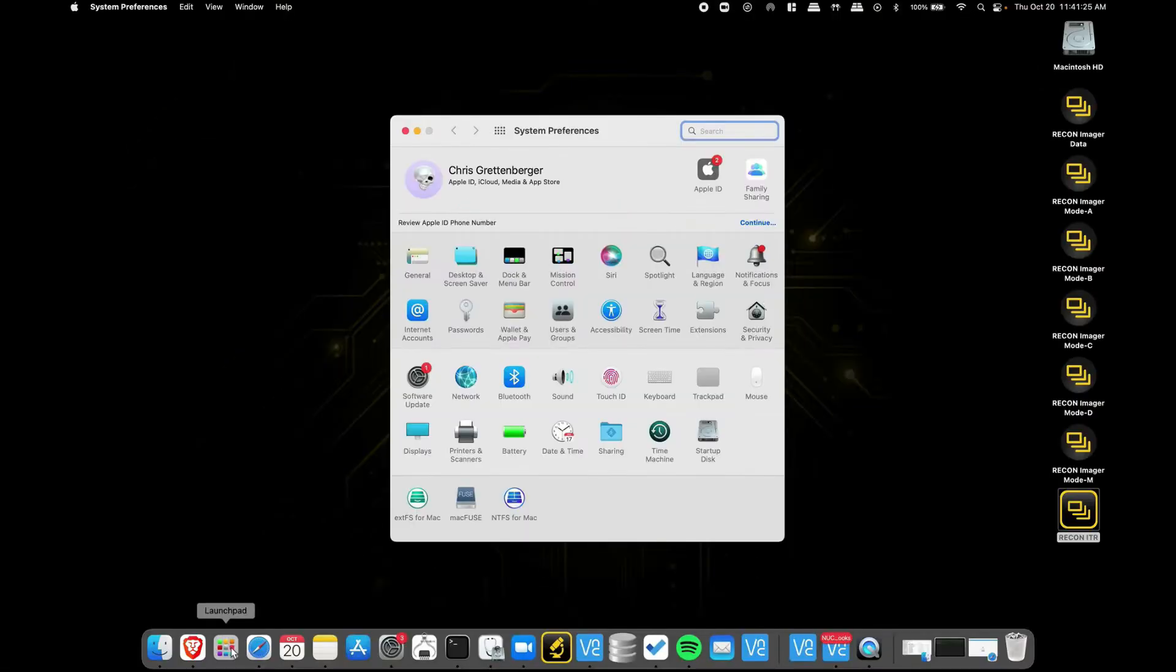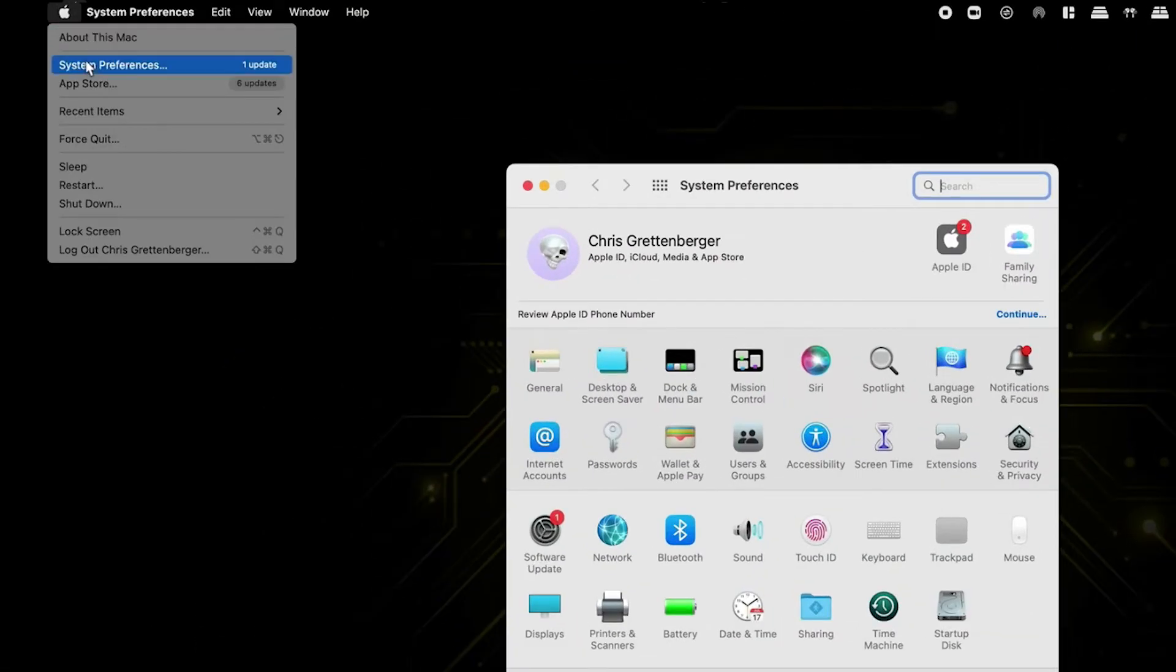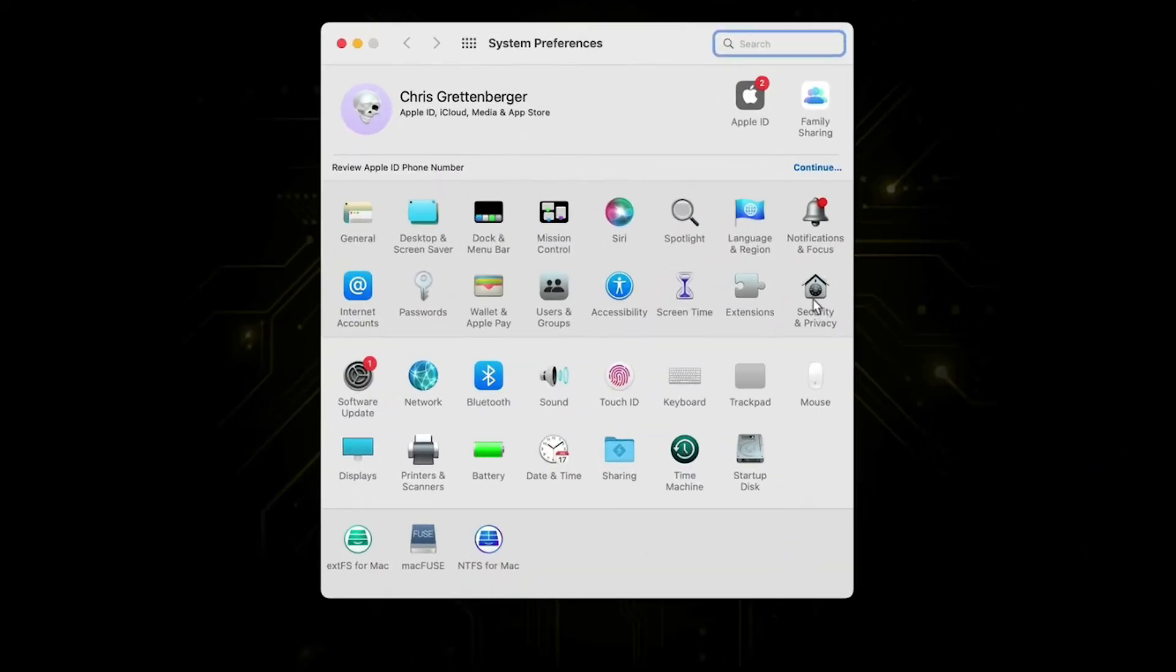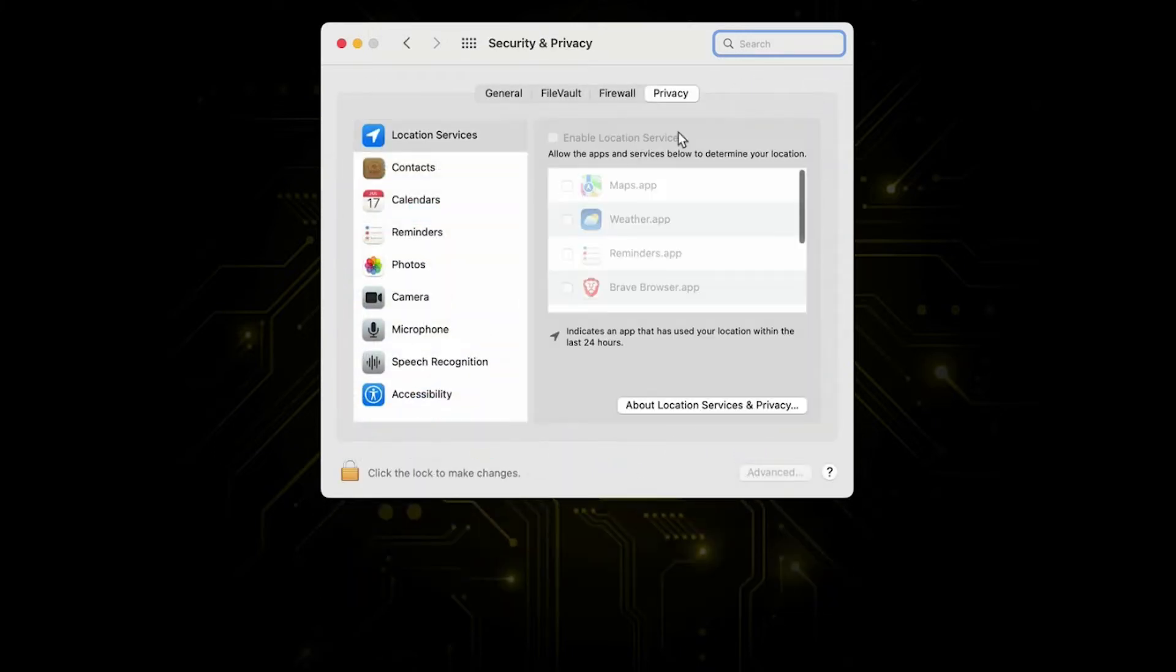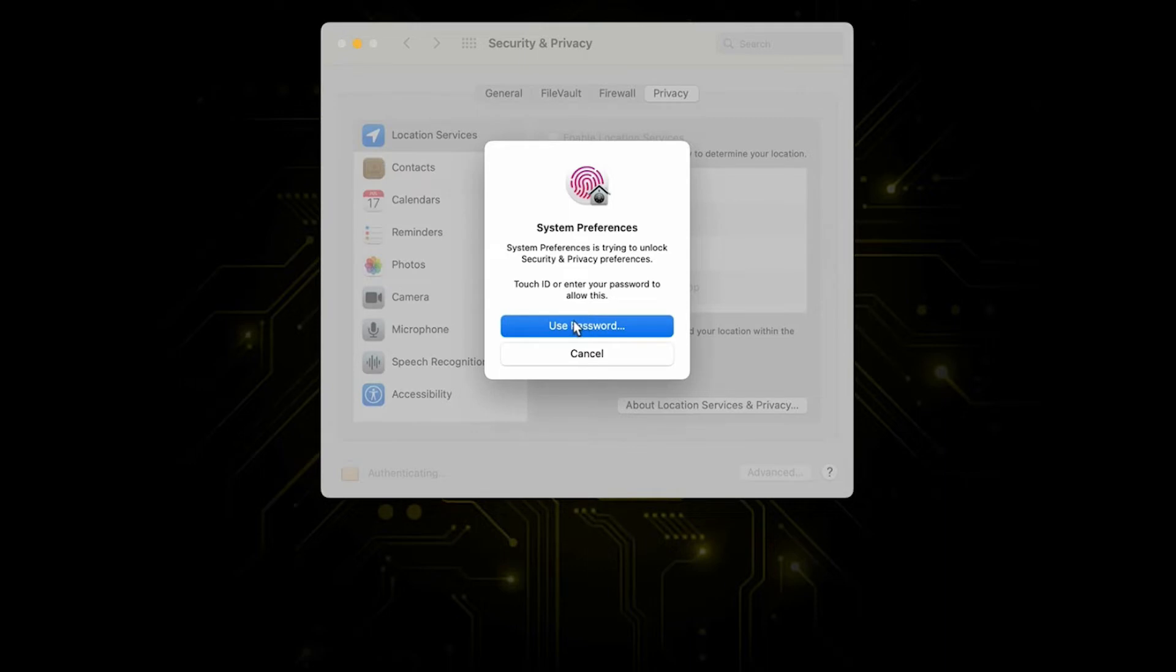It should also be able to be accessed via the Apple menu System Preferences. Then we're going to select the Security and Privacy logo. It should be the little house with the lock icon on it. We're going to navigate to the Privacy tab and then select this lock icon down at the bottom.